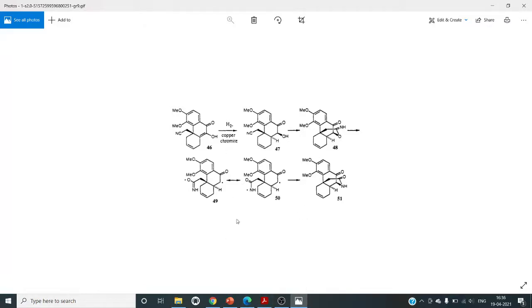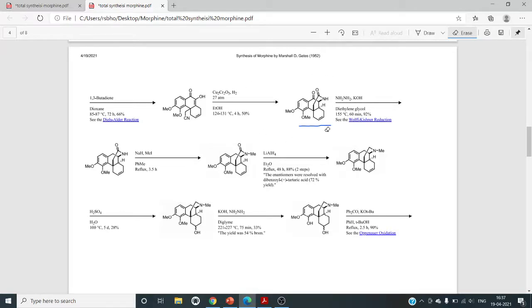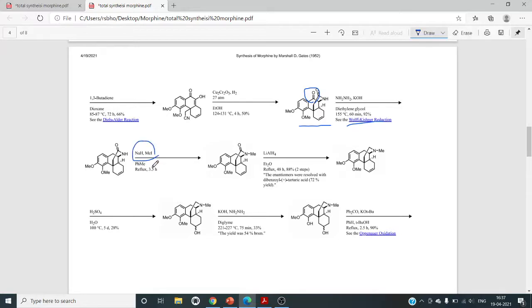After the copper chromate and H2 cyclization, the next reaction is Wolff-Kishner reduction using NH2NH2 and KOH, which completely reduces the keto group — not the amide — to CH2. Next is methylation of the NH group using sodium hydride and methyl iodide, giving N-methyl. The NH is the only site for methylation in this step.